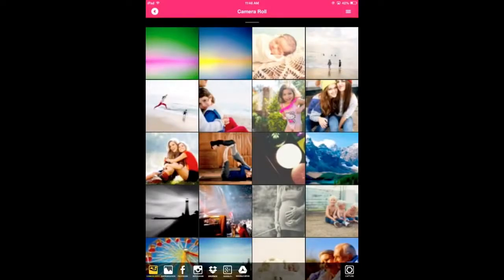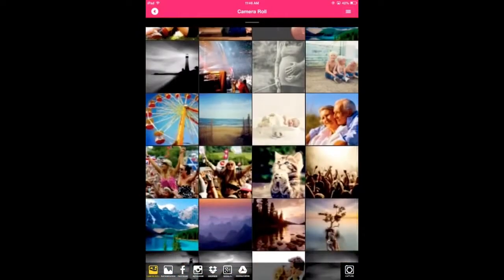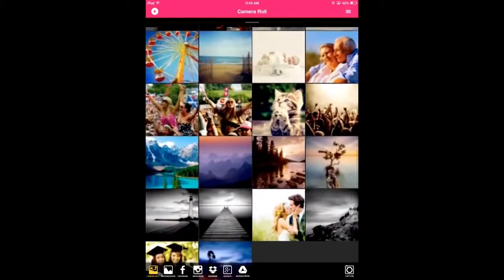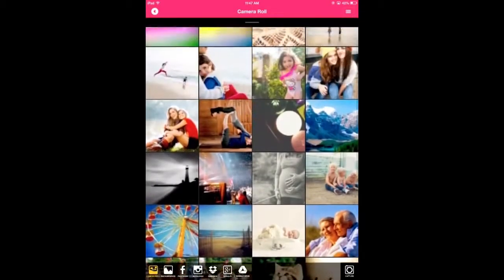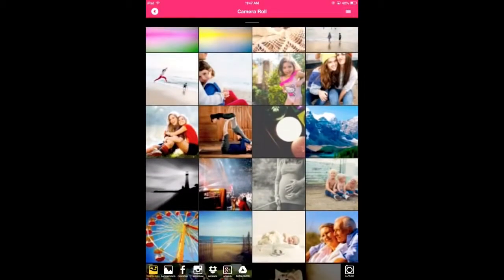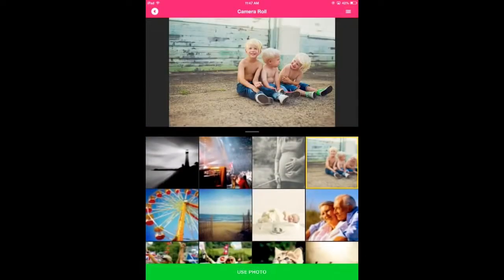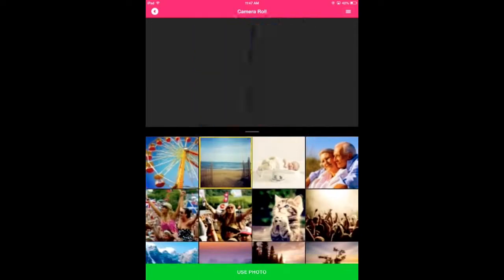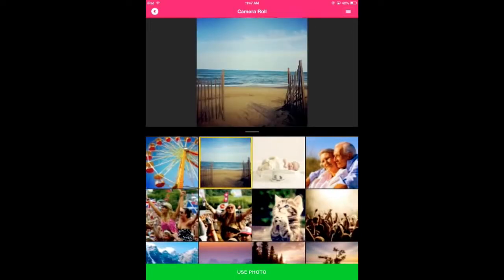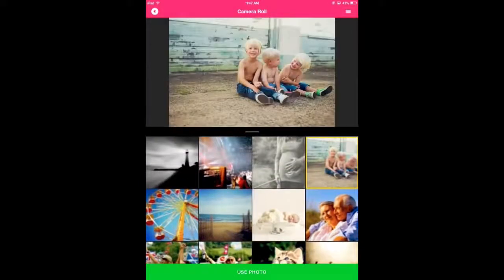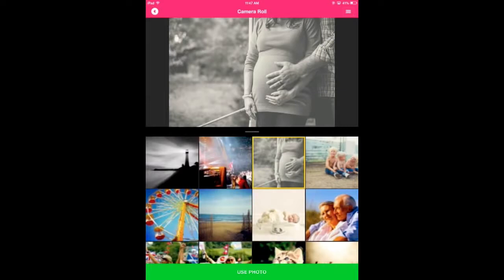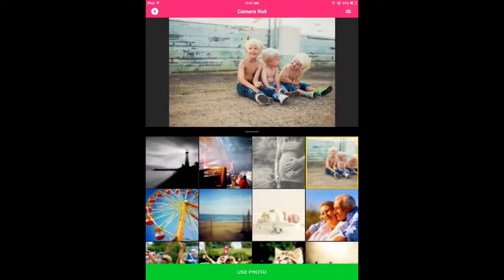Awesome! Let's select a photo. Selecting a photo in this view allows you to preview a larger photo, giving you more control on choosing the correct photo the first time. Here's a pro tip: swipe left and right on the preview photo to move to the next or previous photo in your camera roll or photo gallery. Once you've chosen the photo you like, tap the green button at the bottom to move on to the next step.